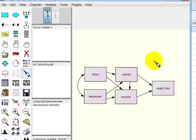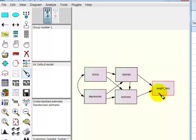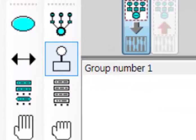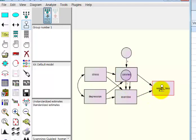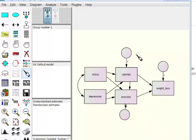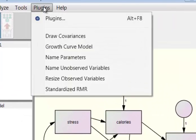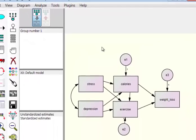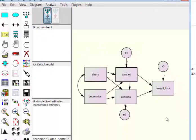Next we need to add error terms to the endogenous variables only. Stress and depression are exogenous, but calories, exercise, and weight loss are endogenous. Go to the lightbulb-looking icon and click one for each endogenous variable — three error terms total. Use the moving truck to reposition them, then hit the magic wand to clean up. Finally, go to Plug-in > Name Unobserved Variables, and it names the error terms automatically.